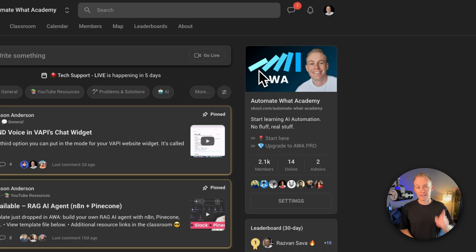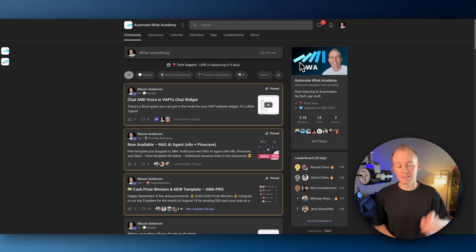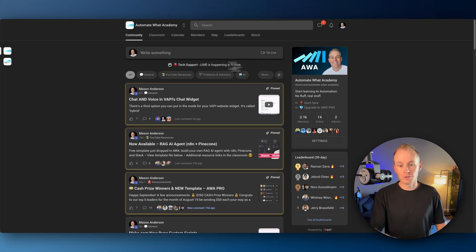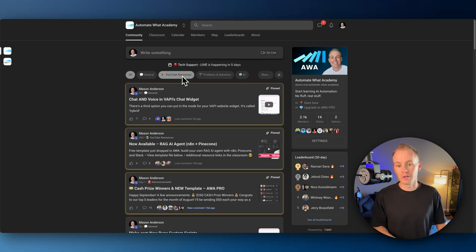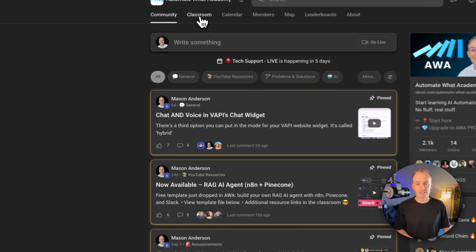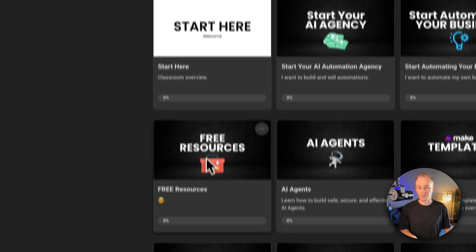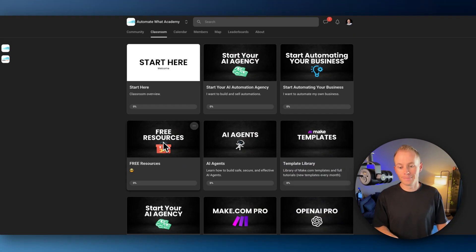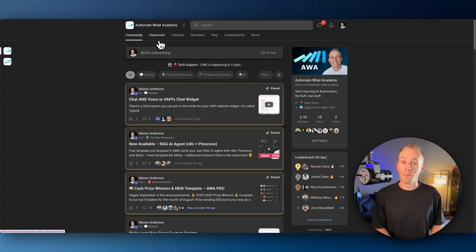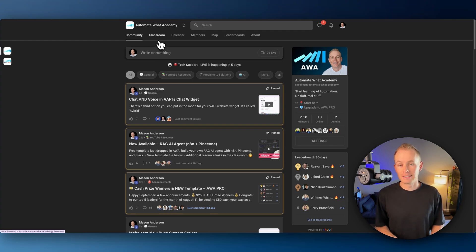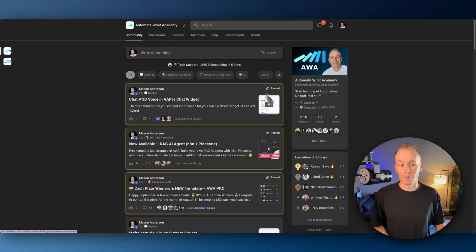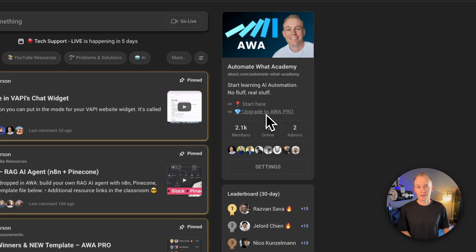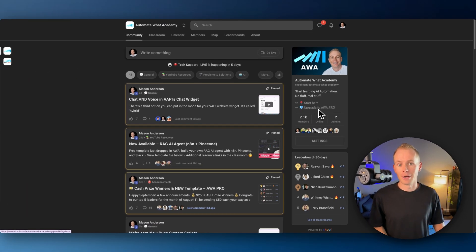I have a link for you guys. Just go ahead and click it. It's either up above or down below in the description. Once you join, you'll be able to find it underneath YouTube resources or inside of the classroom, you'll find it underneath free resources right here. And of course, if you want more content, if you want more advanced tutorials and all of my templates, then come join us over in AutomateWhat Academy Pro. You can find the link to the pro community right here or over in my bio. Thanks guys.